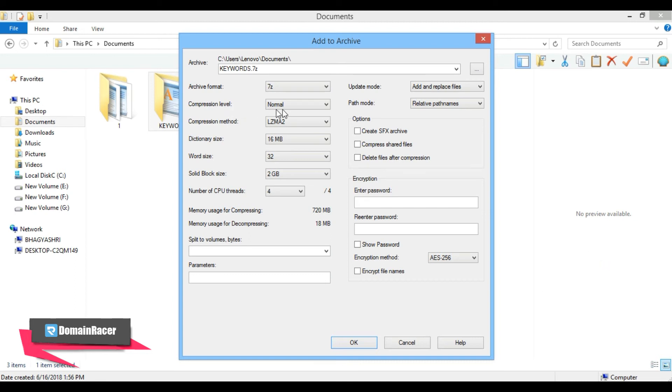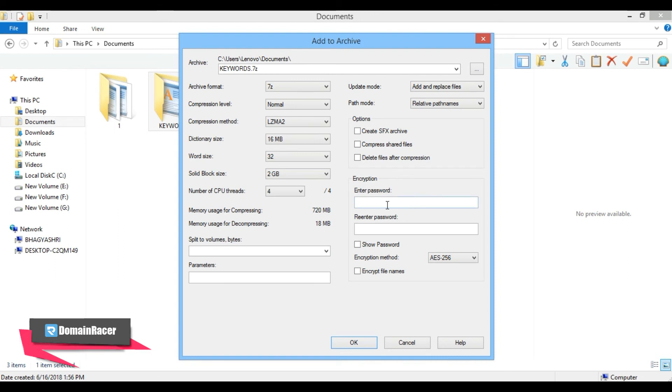Next is compression method. Leave it as default. Here in encryption, you can set a password for your archive, then the files can be extracted with password only. Lastly, just click on the OK button.